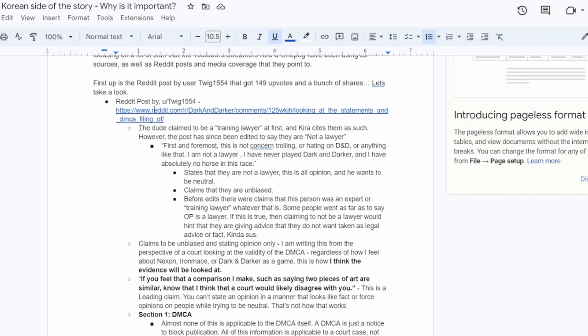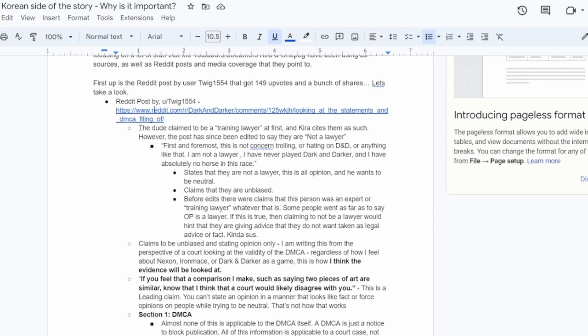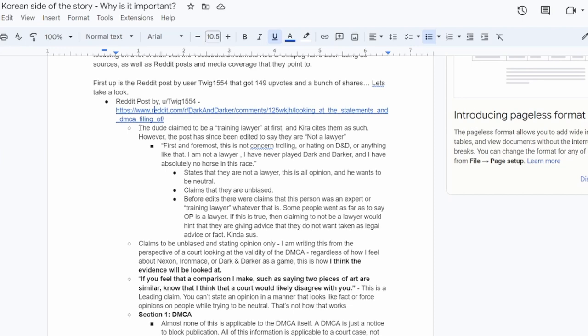So that's all this stuff is. It's all unproven theory and speculation at this point. But first up, what I want to get into is the Reddit post by user twig1544. It got about 150 upvotes and a bunch of shares on Reddit. Let's just dive right into it. So if you go to it, it's rather long. I'm going to save you the time that it would take for you guys to read this whole thing.